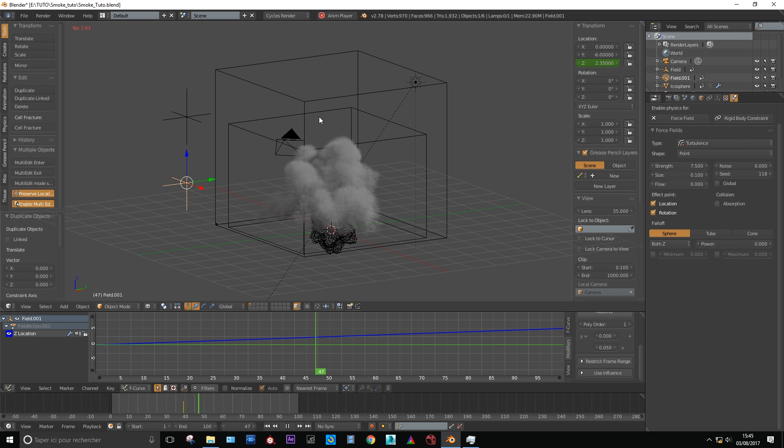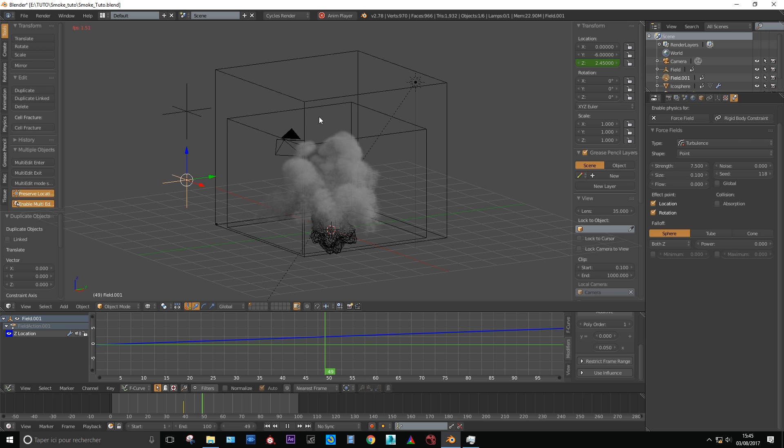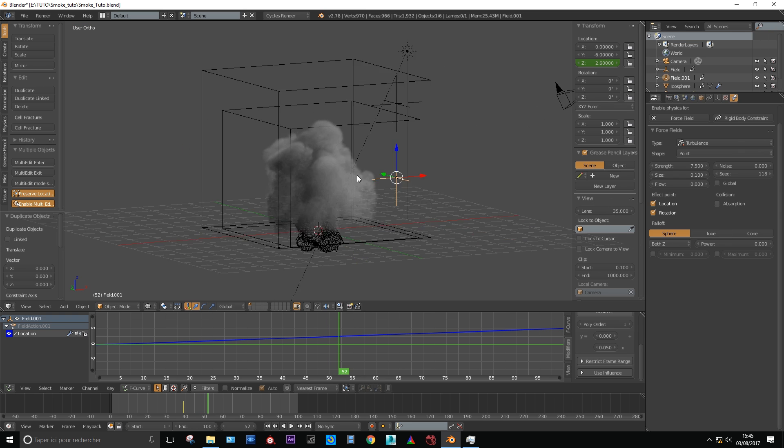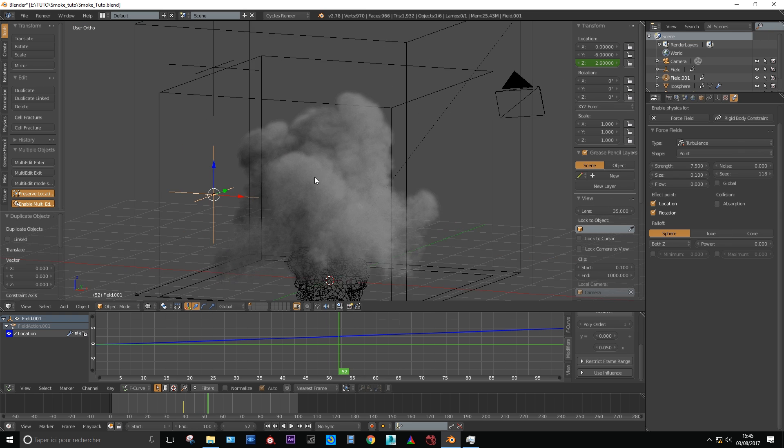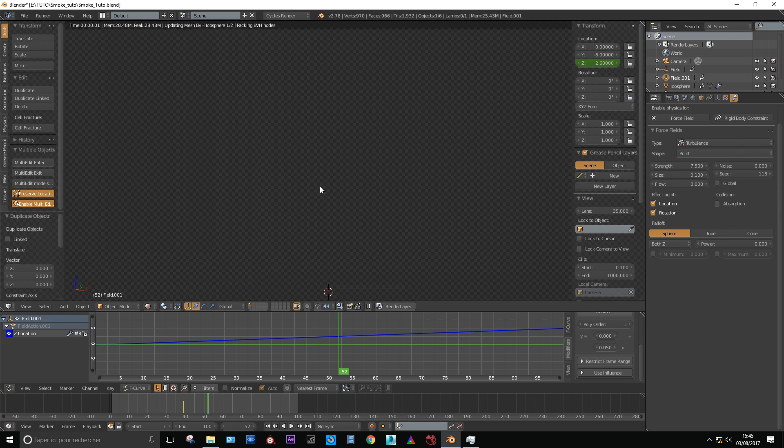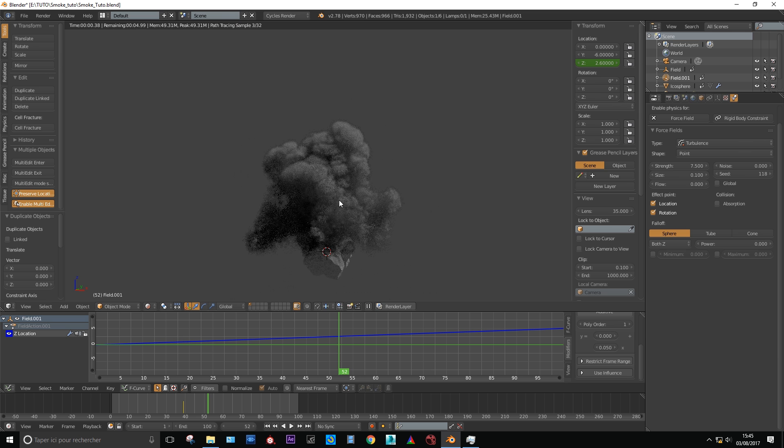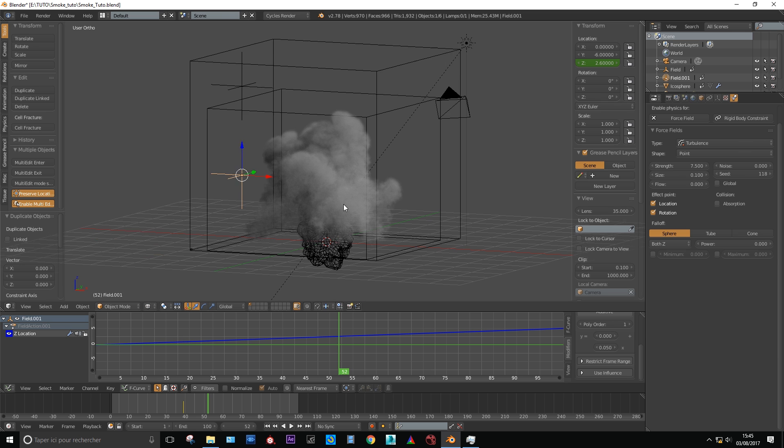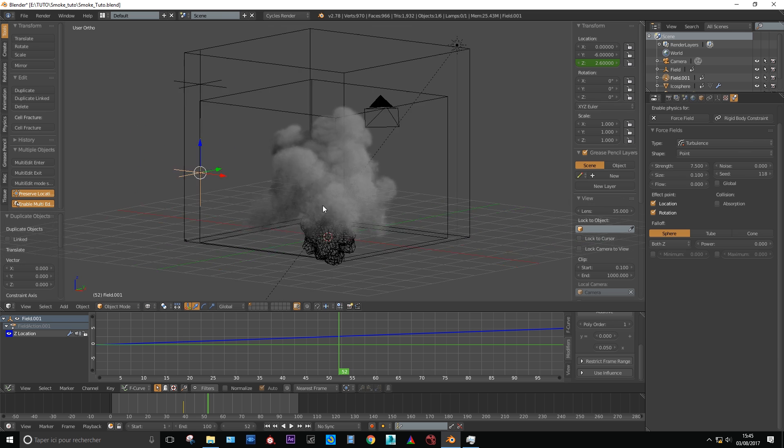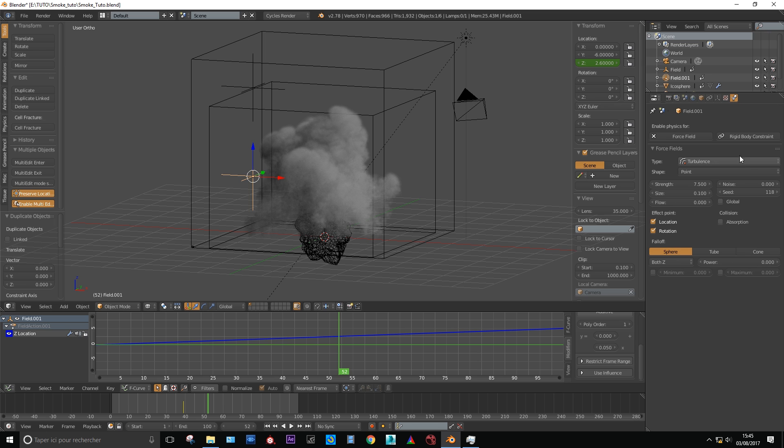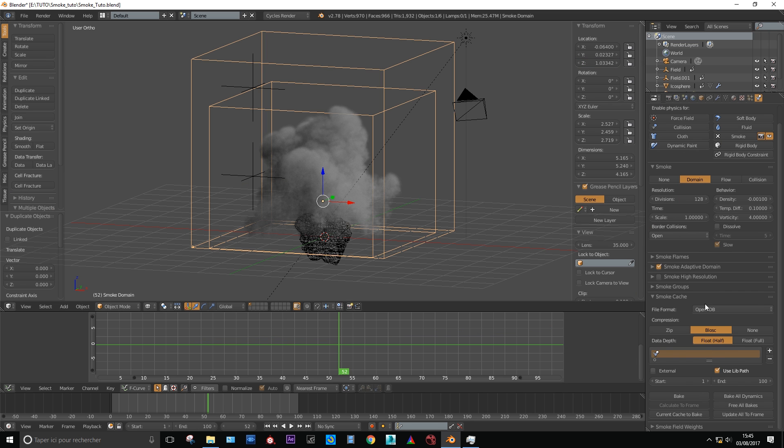Now we have a more realistic animation. Continue to play with the first turbulence until you have the result you wanted. You can also play with the root division grid settings for your smoke but as advice I'd like to stay with a binary value like 32, 64, 128 and so on.